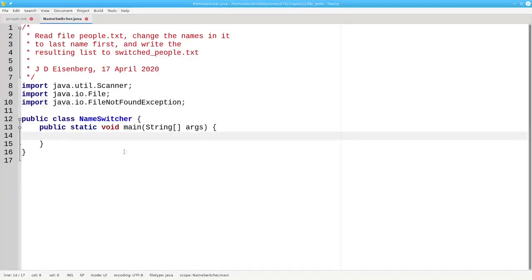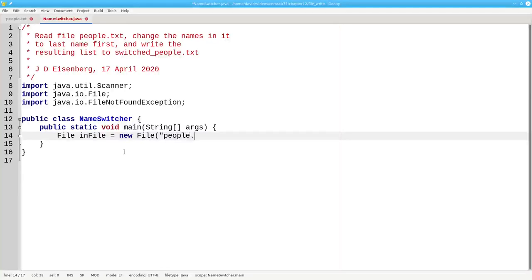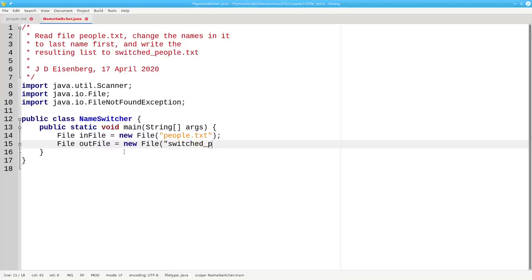This program will need two files, one for input. File inFile is a new file based on people.txt as the path, and file outFile, which is a new file whose name is switched people.txt.